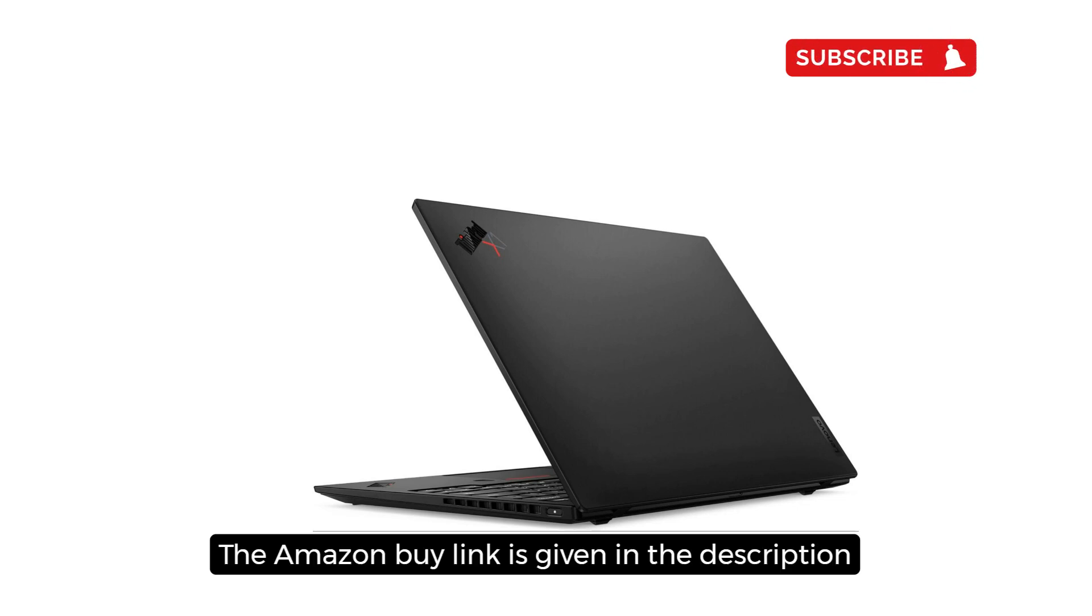The buy link is given in the description, and you can buy this laptop from Amazon at a discounted price. Now, let's get started.